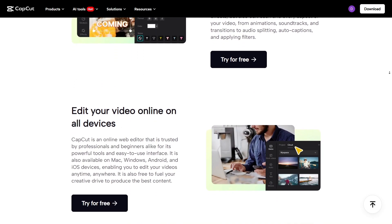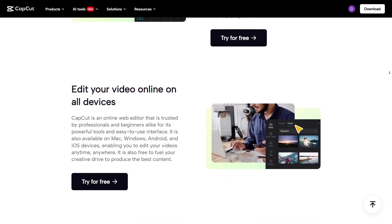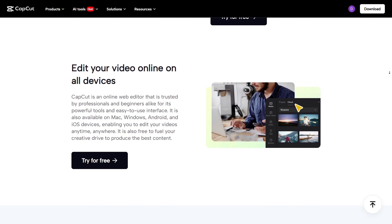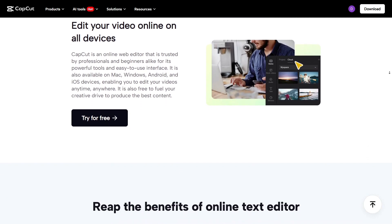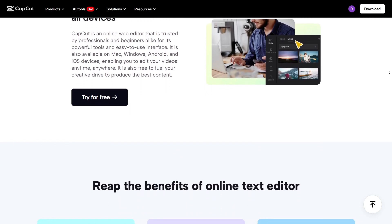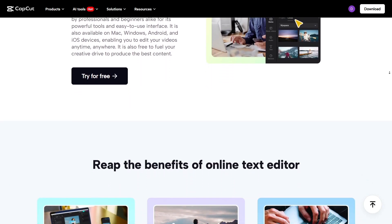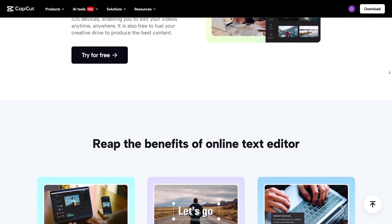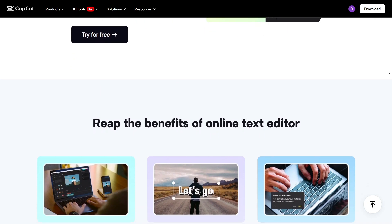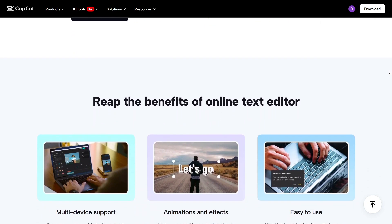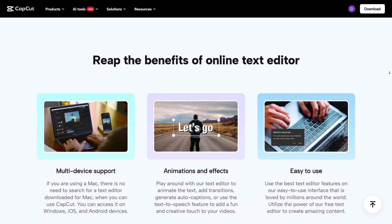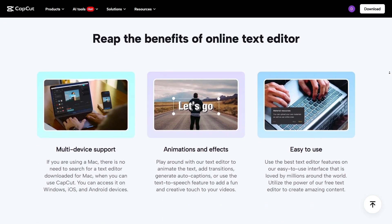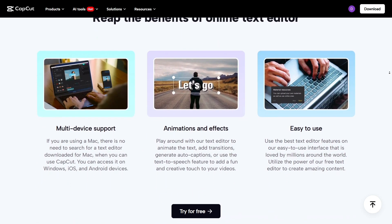Another big difference is price. Filmora requires a paid license, while CapCut is completely free, even for many premium features. That's a huge deal for creators who want pro results without spending money.